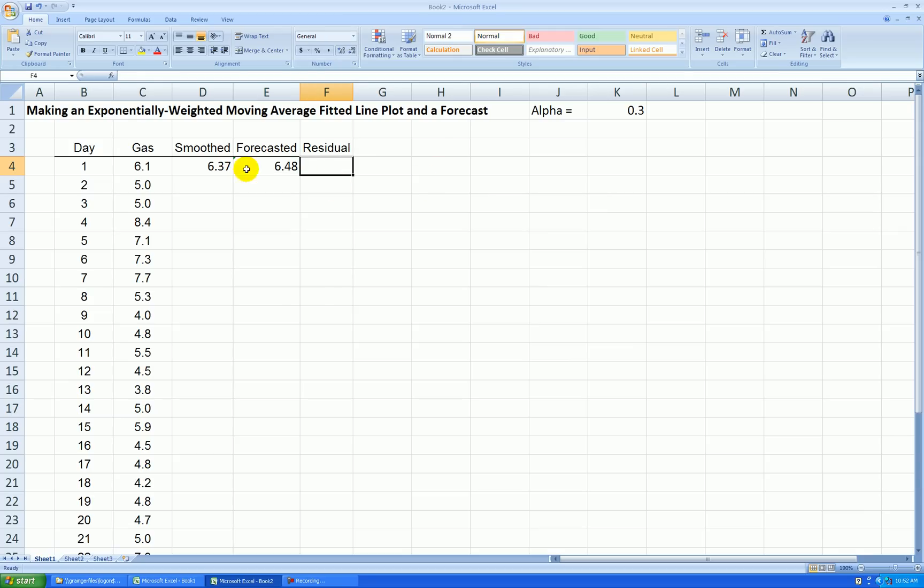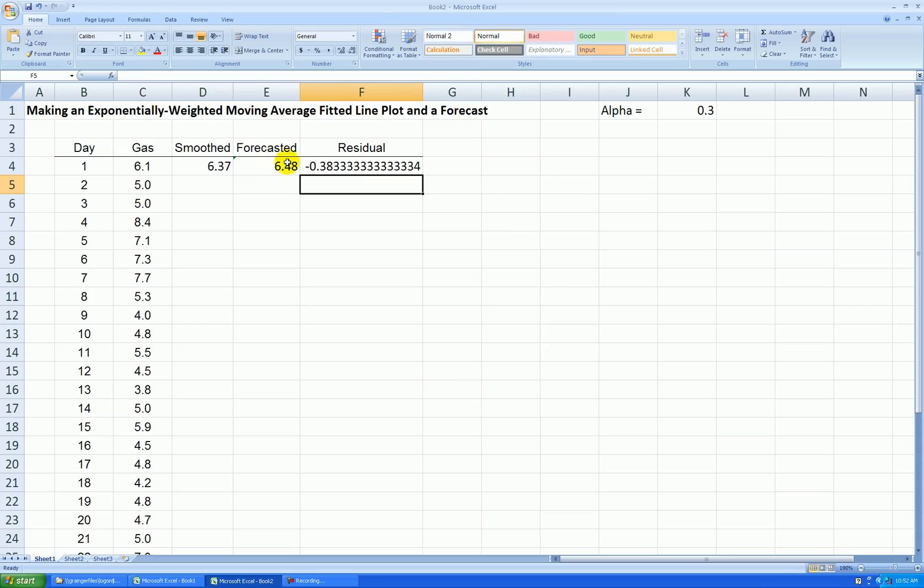Let's make our first residual equal, actual gas minus forecasted gas, and let's round that to two decimal places.